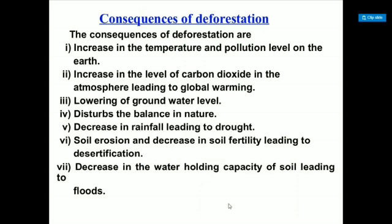The consequences of deforestation include an increase in temperature and pollution level on the earth. Because there is no forest, no wind, no rain, temperature increases. The level of carbon dioxide in the atmosphere also increases, leading to global warming.